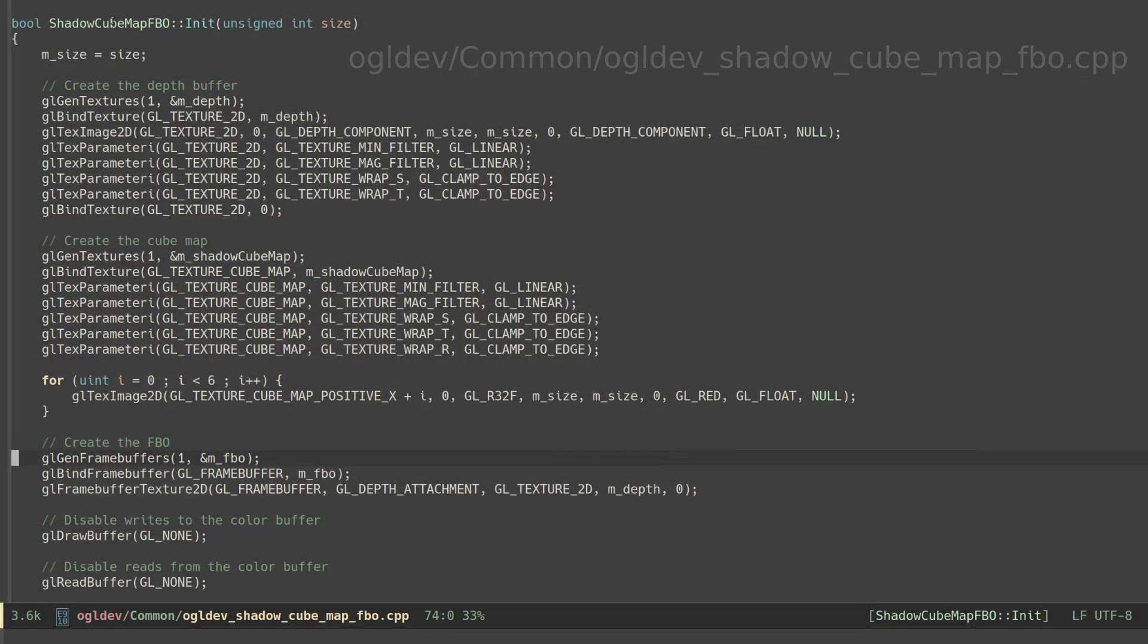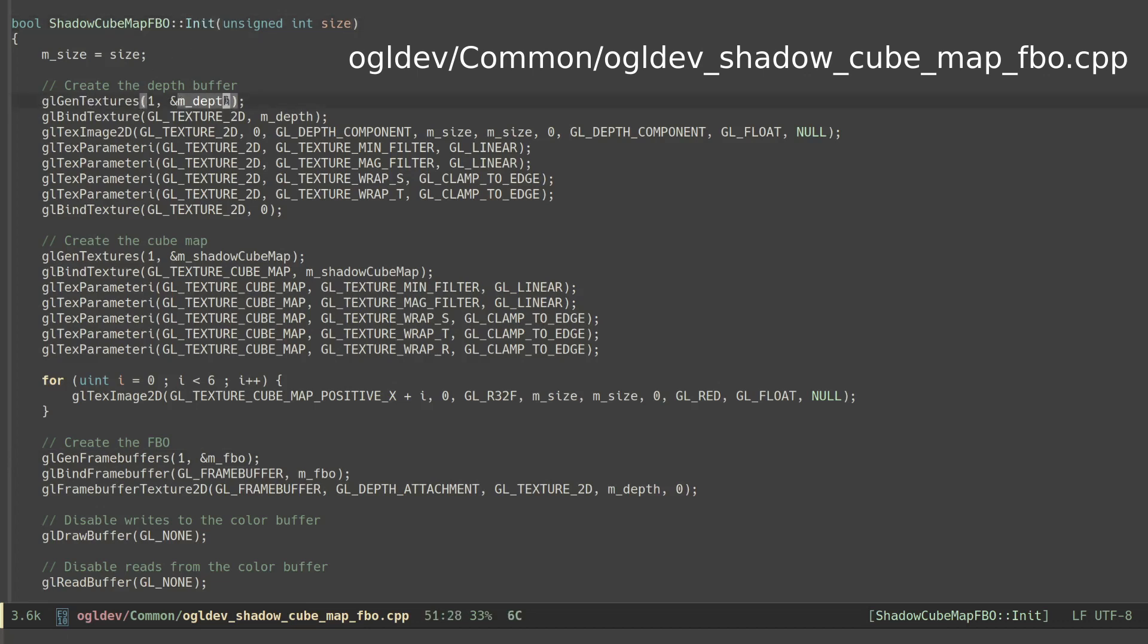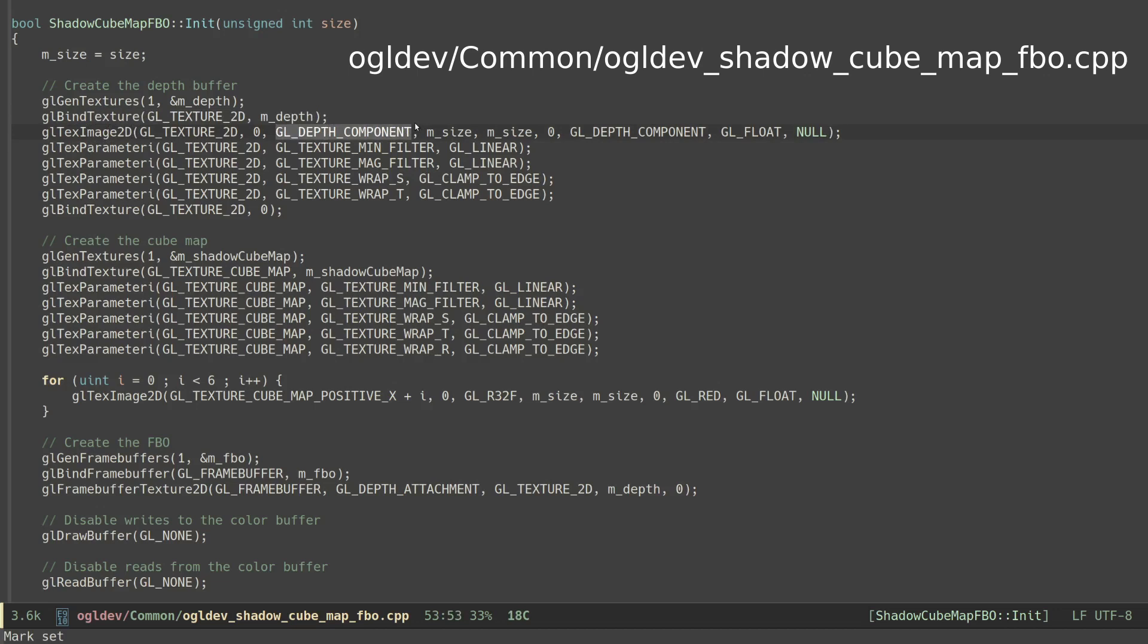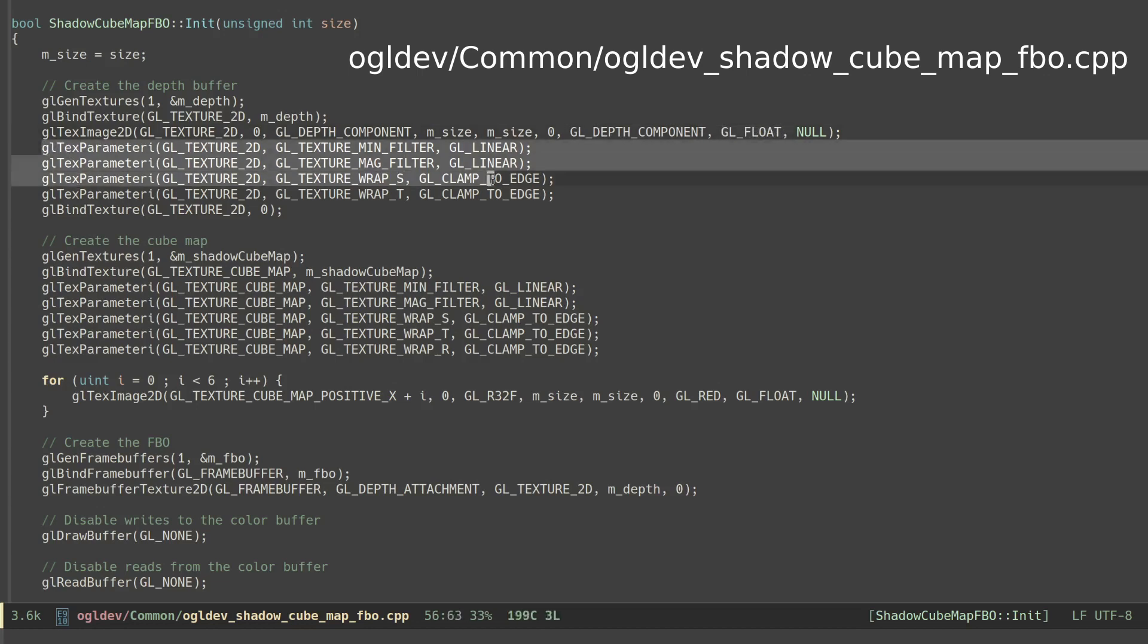We start the initialization of the ShadowCubeMapFBO class by generating a texture for this depth buffer, binding it to the GL_TEXTURE_2D target and calling glTexImage2D with GL_DEPTH_COMPONENT as the internal format and format and GL_FLOAT as the data type. We also set the usual texture parameters.